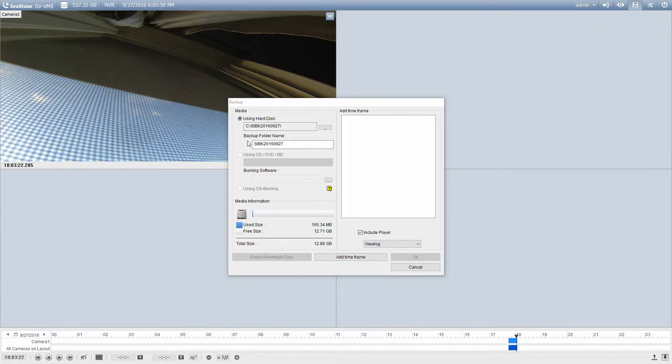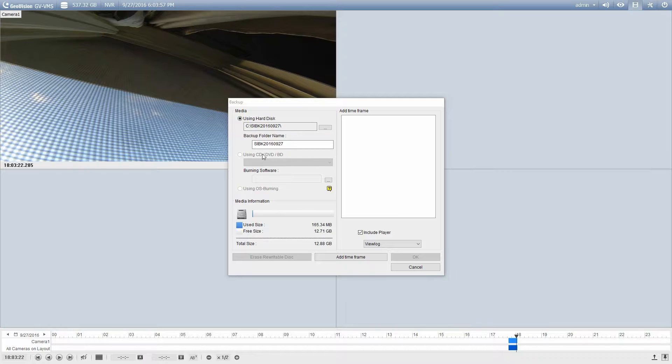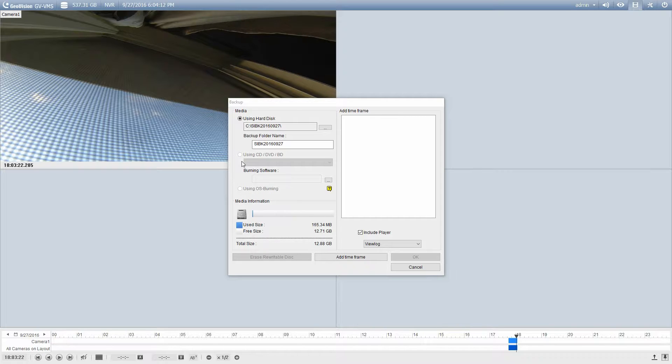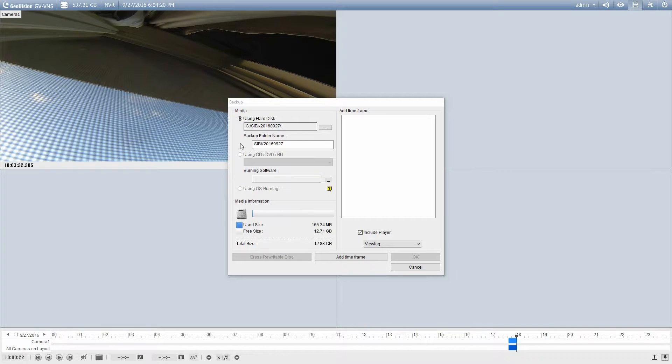So the first option it's going to give you here is to select where you're going to save the backup to. You can use a CD or DVD. If you pick this option you have to select which burning software you're going to use. Something like Nero or you can simply use the built-in Windows burning. My system I don't have a CD-ROM drive or DVD-ROM drive in it so those options are grayed out. I can't use them. Not really used much anymore. Typically these will be backed up to a disk or a USB thumb drive.